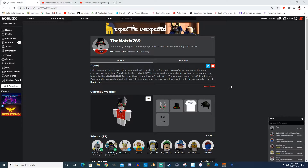Hey guys, it's the Matrix here. Today I'm going to be showing you how to download, install, and use a Roblox rig inside of Blender. This is going to be a little bit different because the version that I am using is paid — you're going to pay five dollars for it. I'm going to be using Blender 2.79.